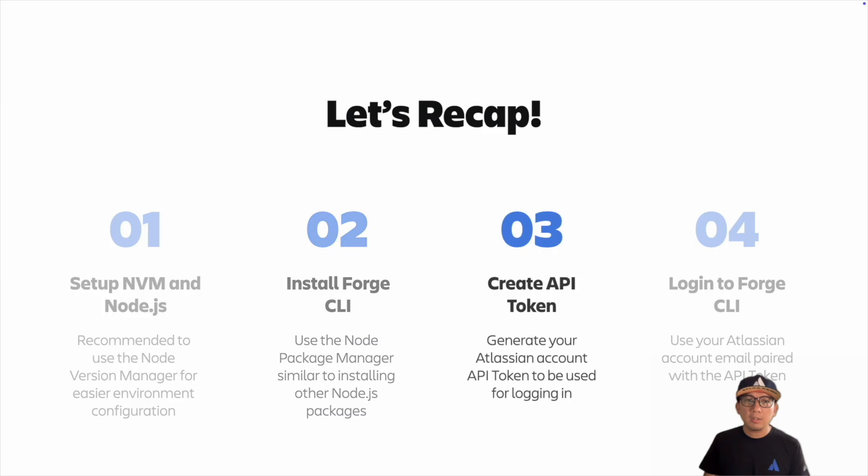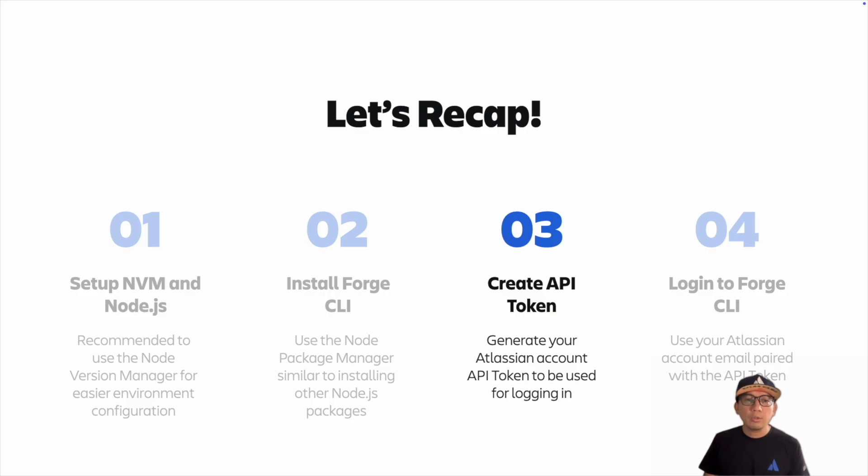Step three: go to the developer console and generate your API token. Remember, you can only access the token once, so make sure to copy and store it in a safe location.